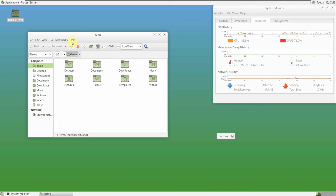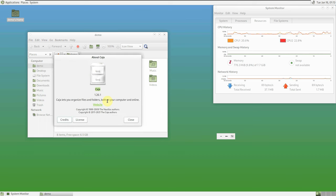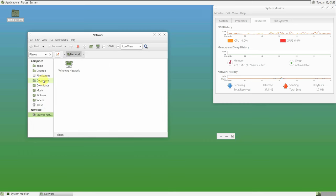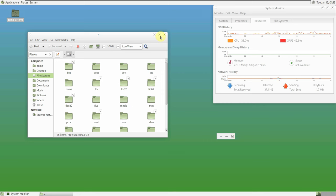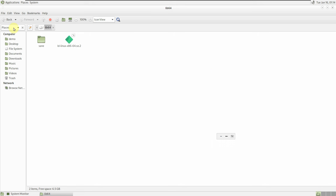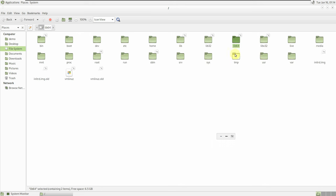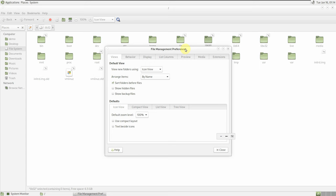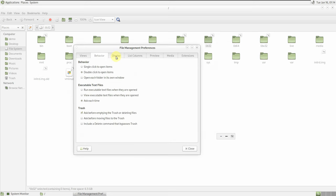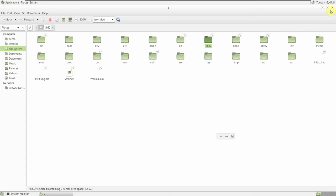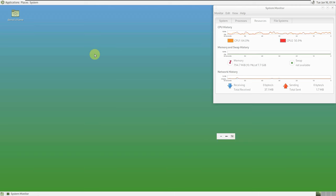Let's open the file manager — Caja version 1.26.1. Here is the file system. You can check all the folders and modify things as you already know. Here are the file management preferences you can customize. Let's close this since you already know how to use a file manager.